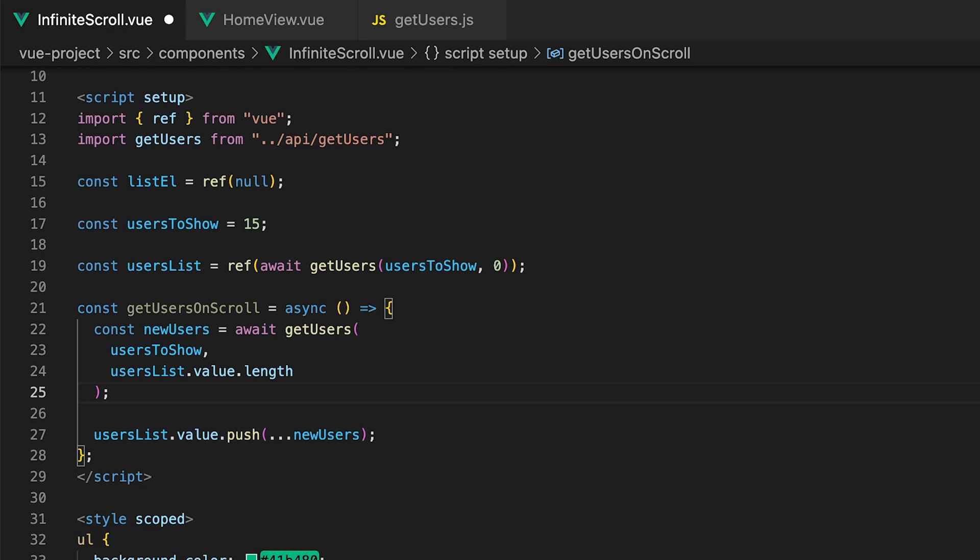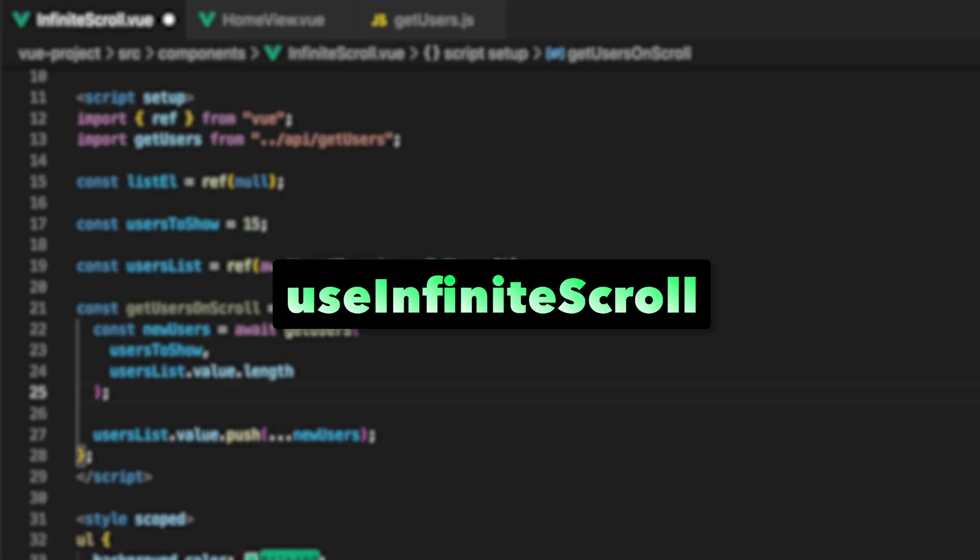The final thing we need to do is listen for the user to reach the bottom of the list then retrieve new users using the function we just created. For this we're going to be using the useInfiniteScroll composable from VueUse.